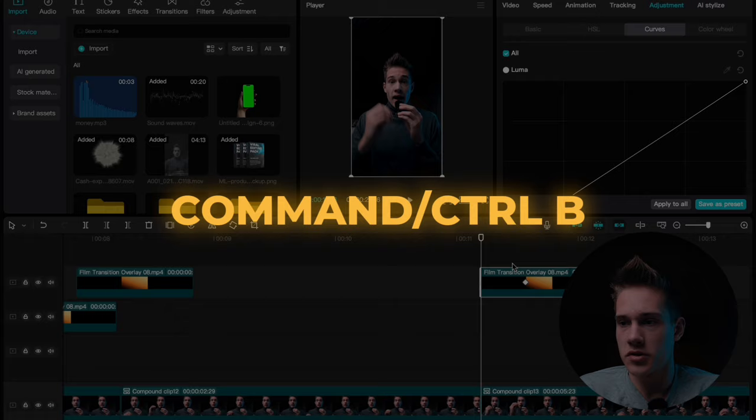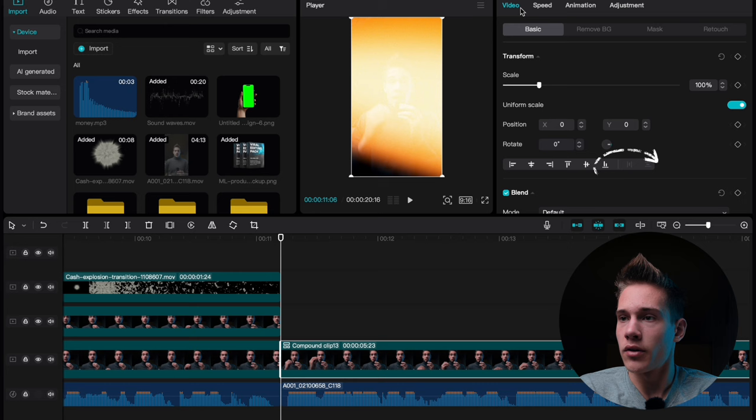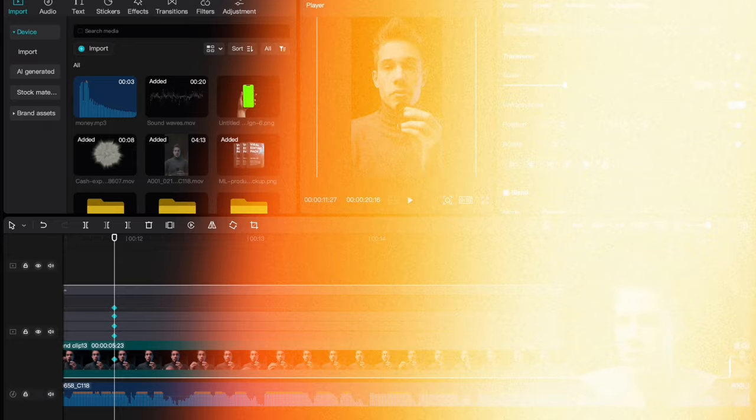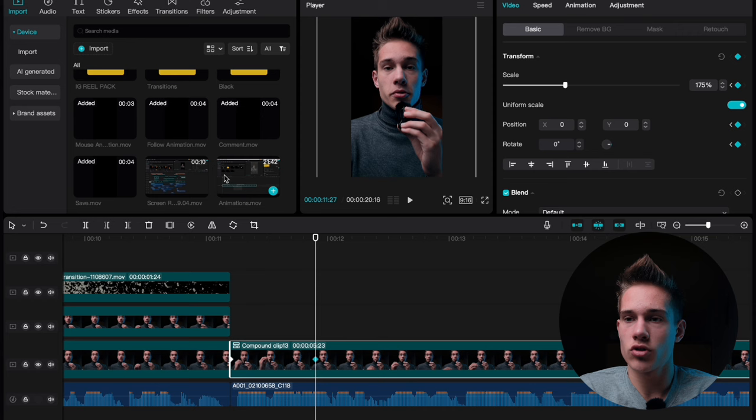Now let's do the same thing as before. Position your playhead at the beginning of the clip, go back to the video panel, add a keyframe on transform. Count 20 frames forward and add a keyframe on transform. Increase the scale to 175. Click on the second keyframe, hit X on the keyboard, click this little graph and pick ease out 3. Now go back to the media panel and drag and drop this screen recording on the timeline.